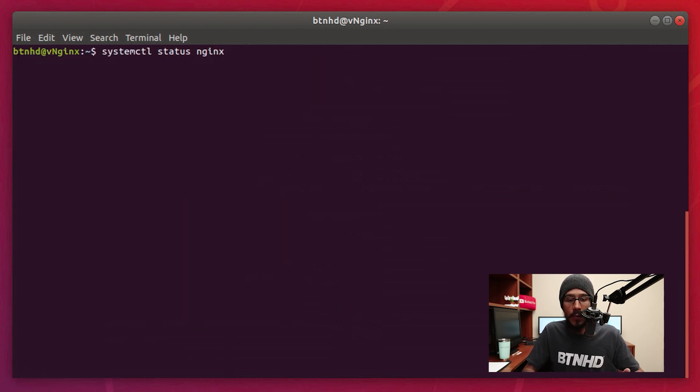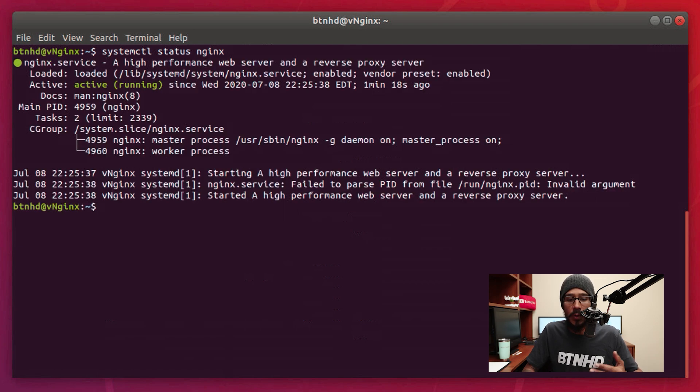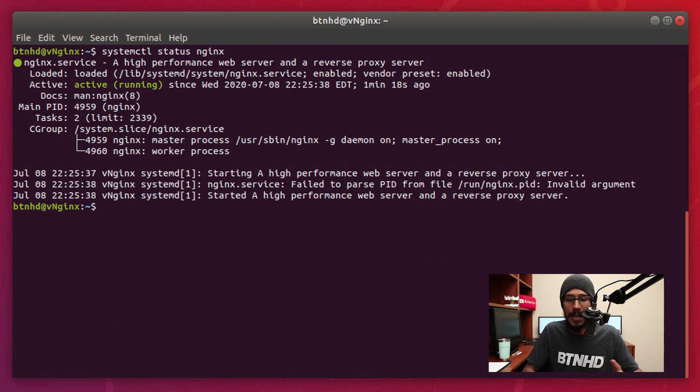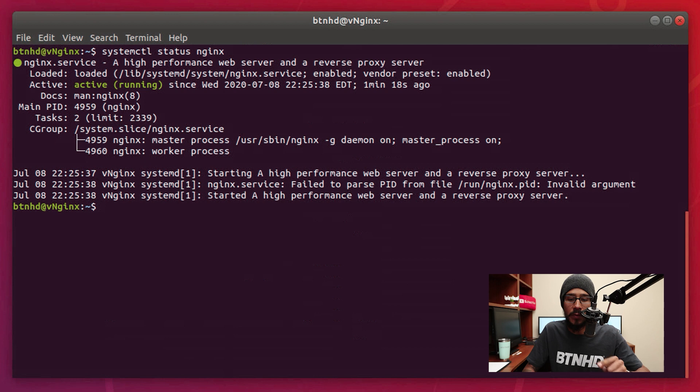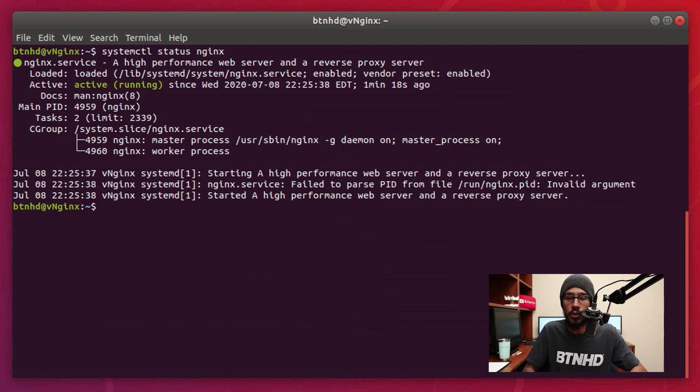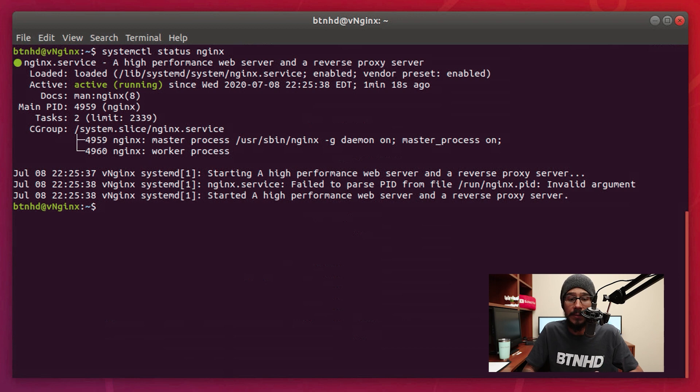Now I'm going to run the following command systemctl status nginx. This command will actually tell you if the services are running, and it looks like it has started a high performance web server and the reverse proxy server, so it looks like it's running. It was installed with no problem and that is a good thing.